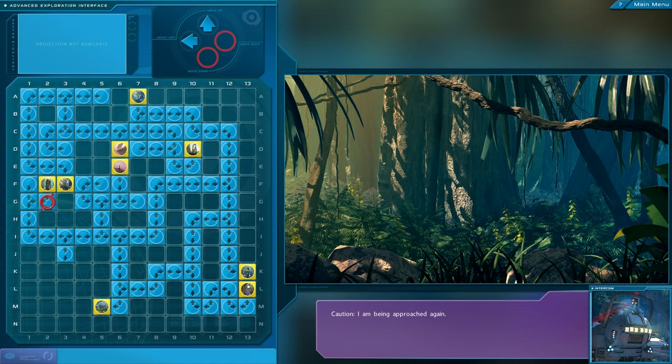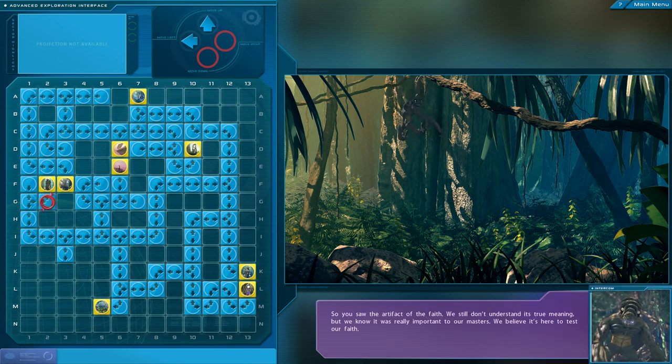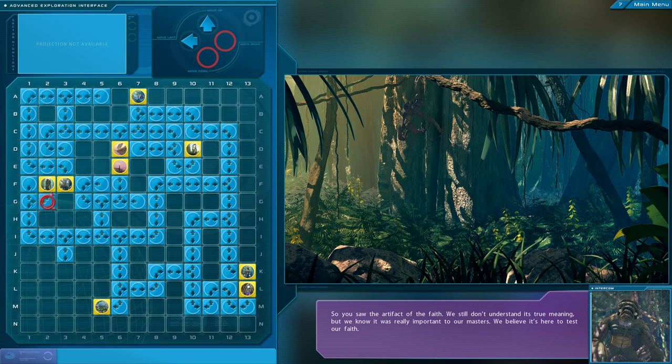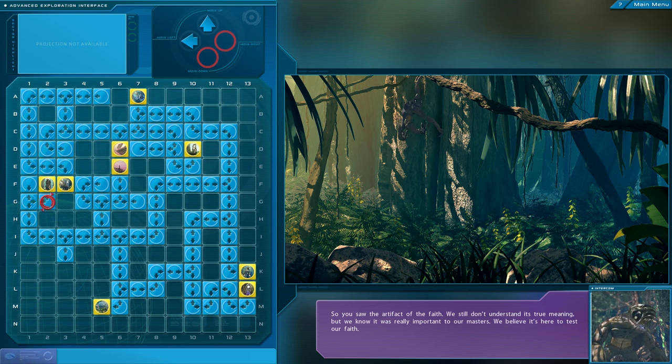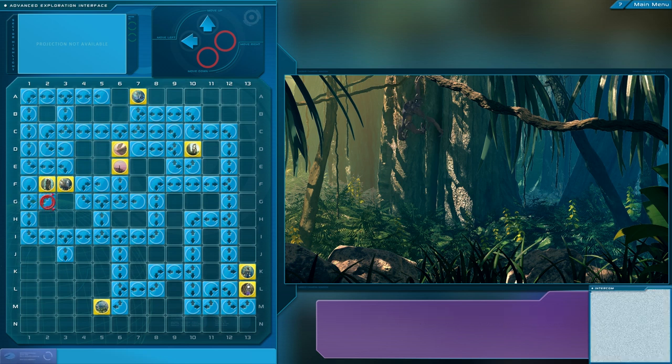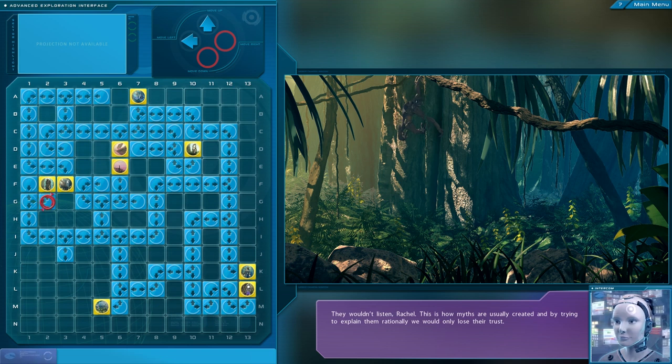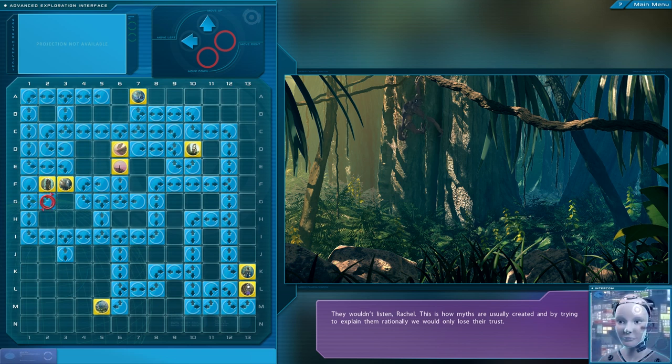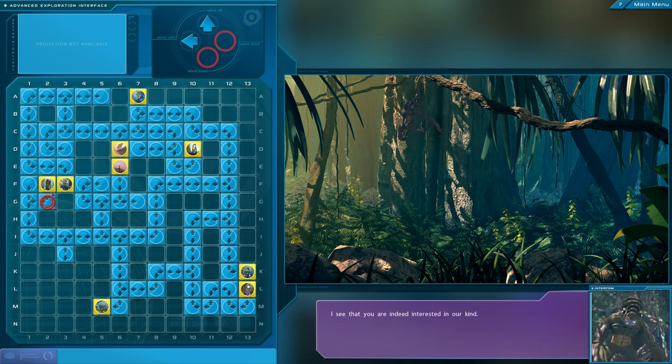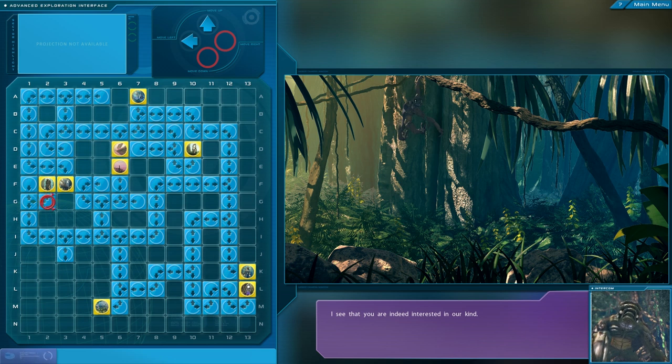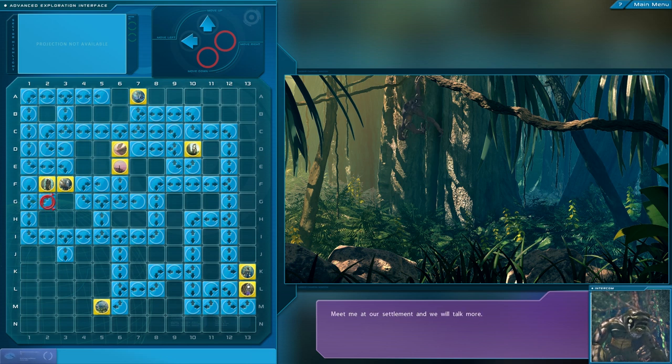Caution. I am being approached again. So you saw the artifact of the faith. We still don't understand its true meaning, but we know it was really important to our masters. We believe it's here to test our faith. But it's just a simple broken machete. Can't we tell them that? They wouldn't listen, Rachel. This is how myths are usually created, and by trying to explain them rationally, we would only lose their trust. I see that you are indeed interested in our kind. Meet me at our settlement, and we will talk more.